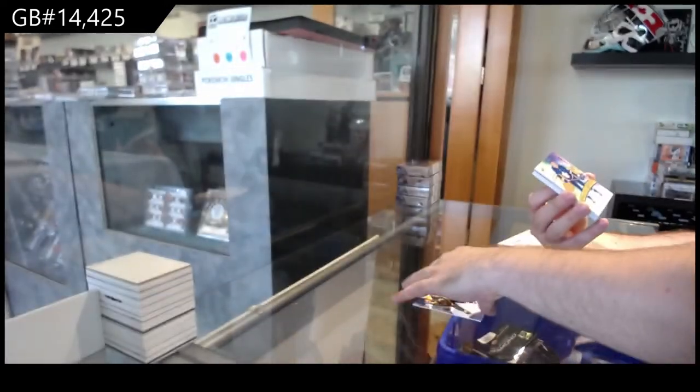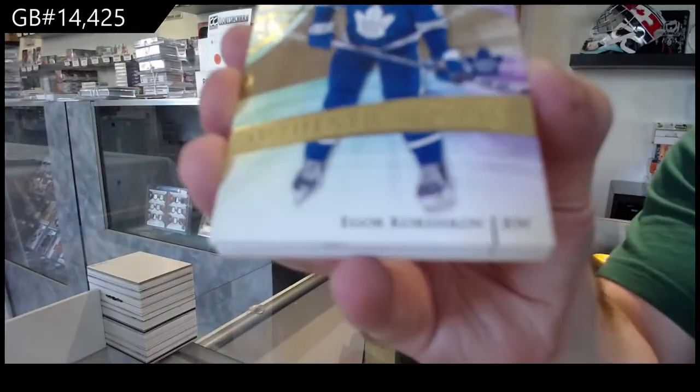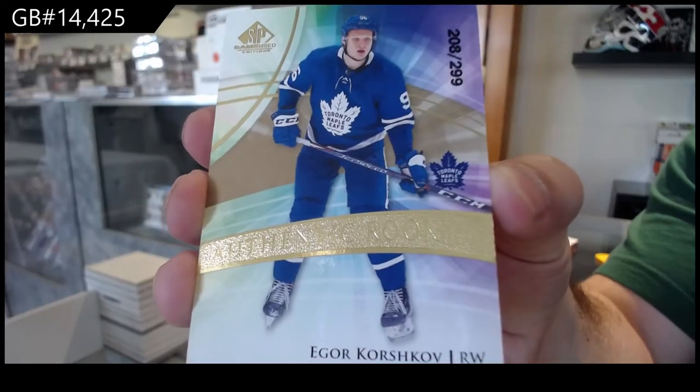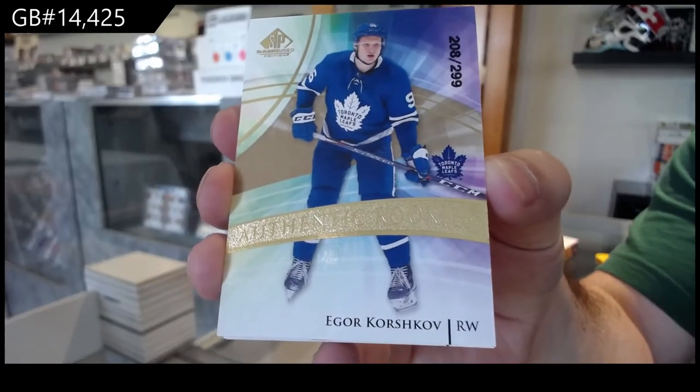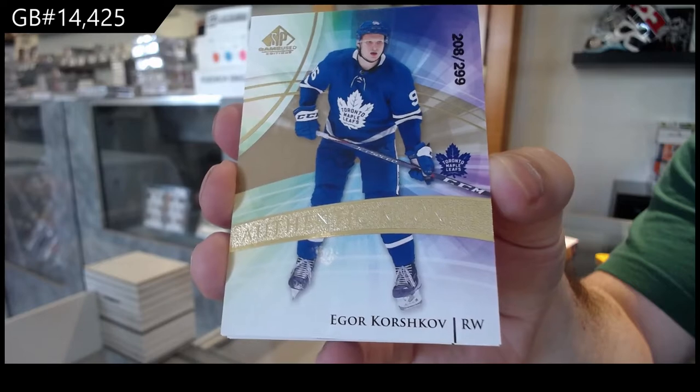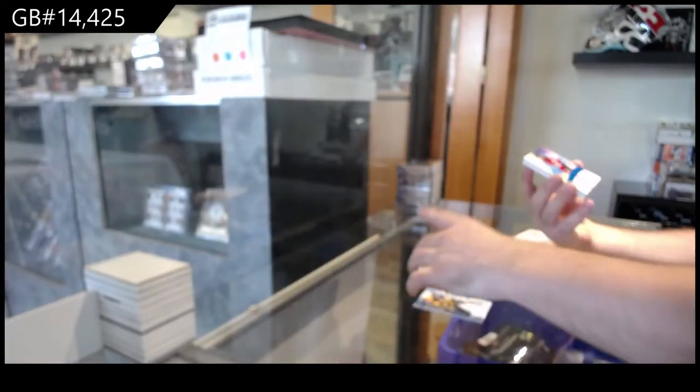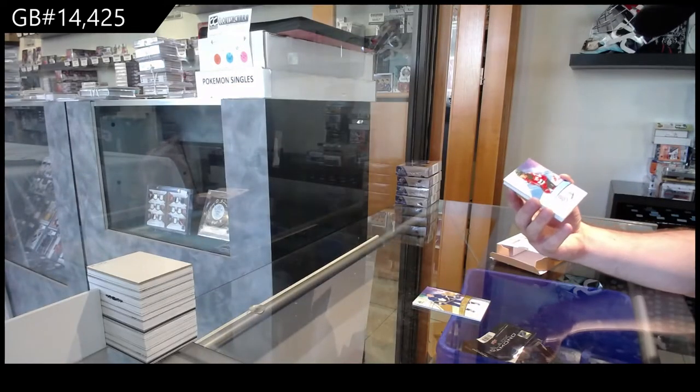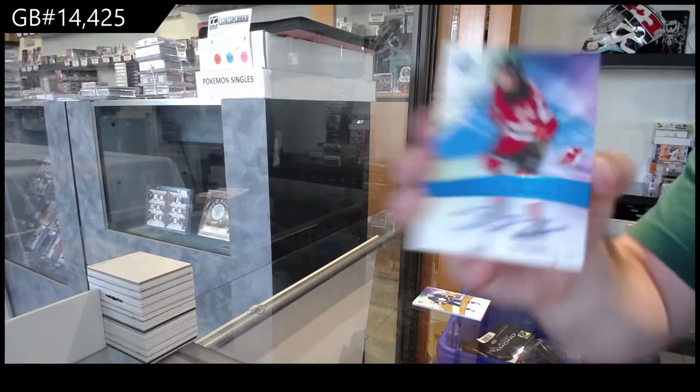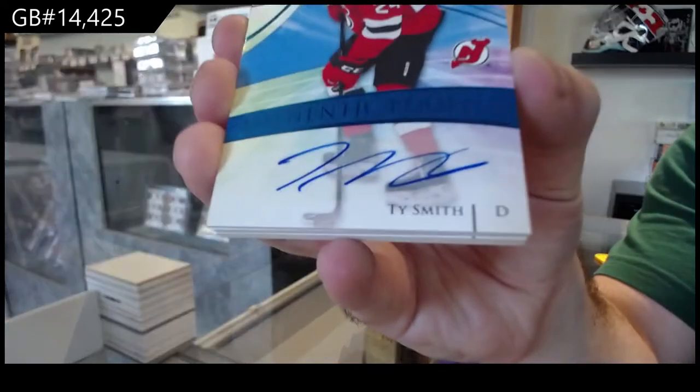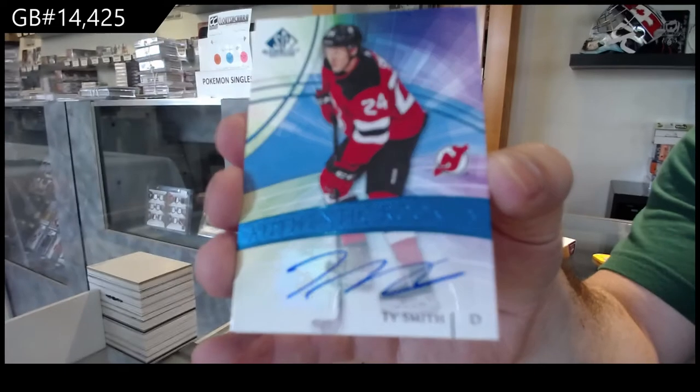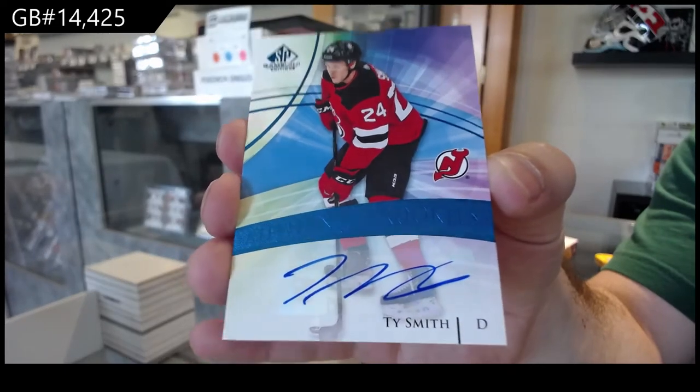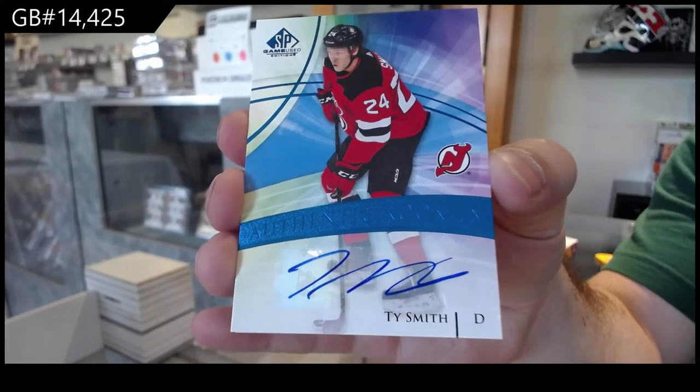For the Maple Leafs, Korshkov rookie to 299. Authentic rookie auto for the New Jersey Devils, Ty Smith.